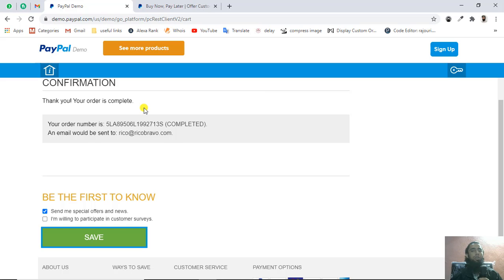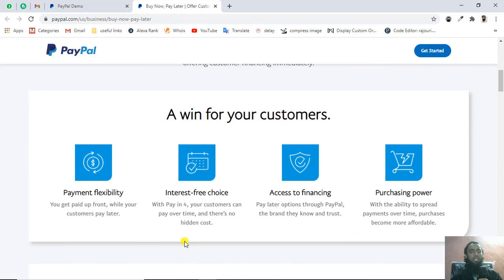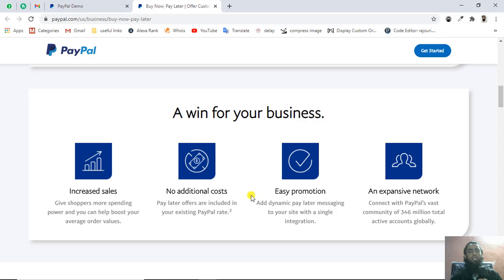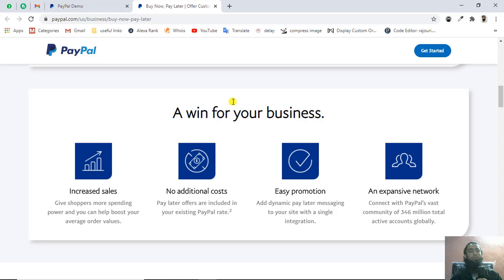If you look here as well, a win for your business. How is Pay in 4 useful for your business? Increased sales, no additional cost, easy promotion, and expensive network. All these things will be happening if you're using this Pay in 4 option because this provides flexibility to your customers and attracts your customers to buy your product easily.